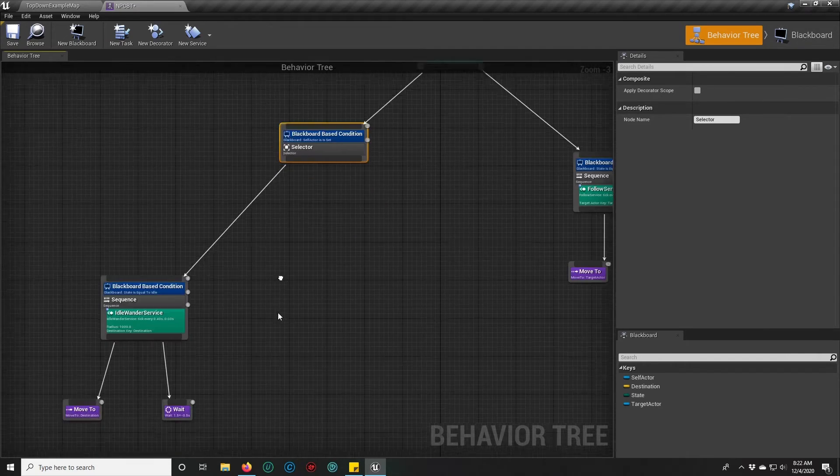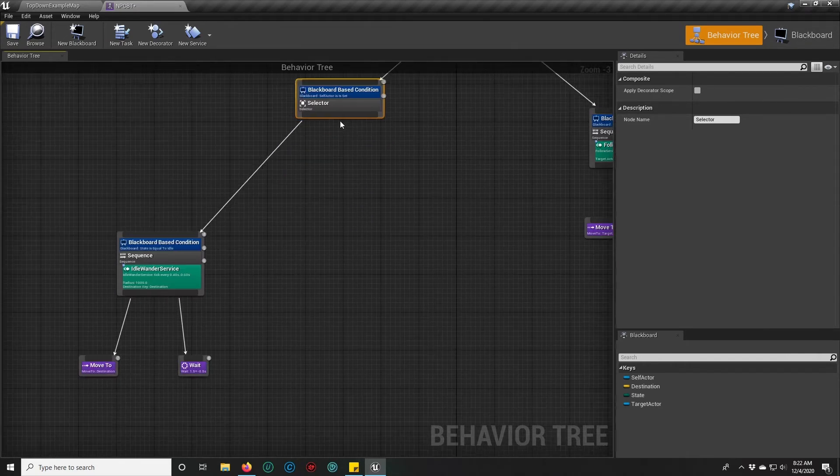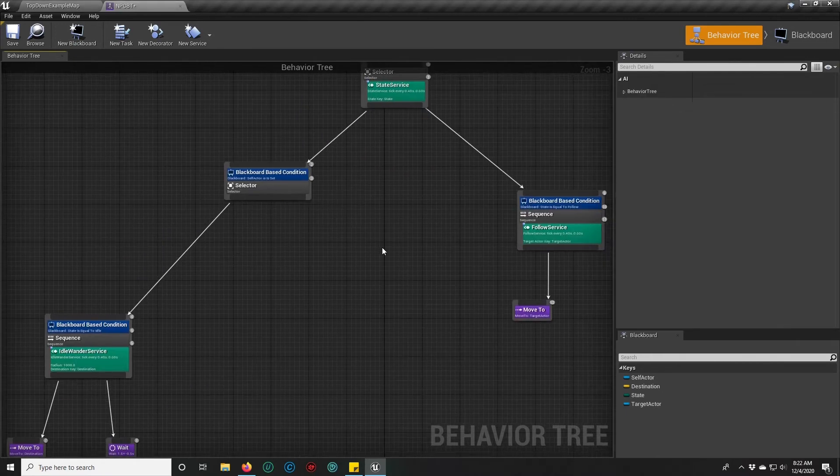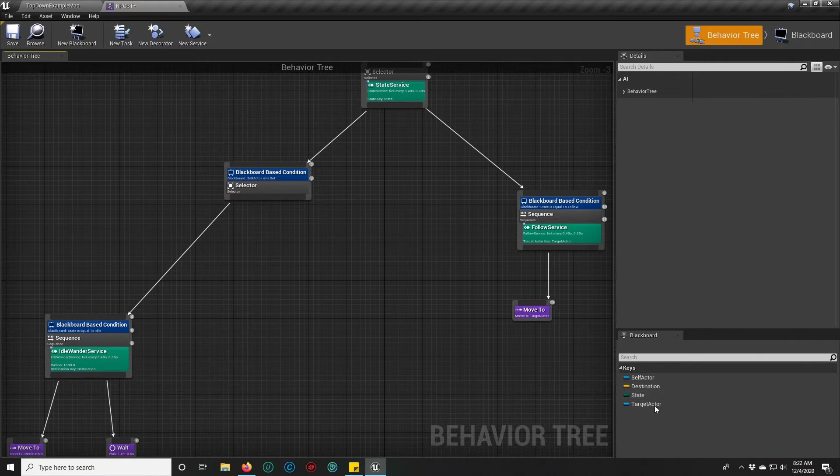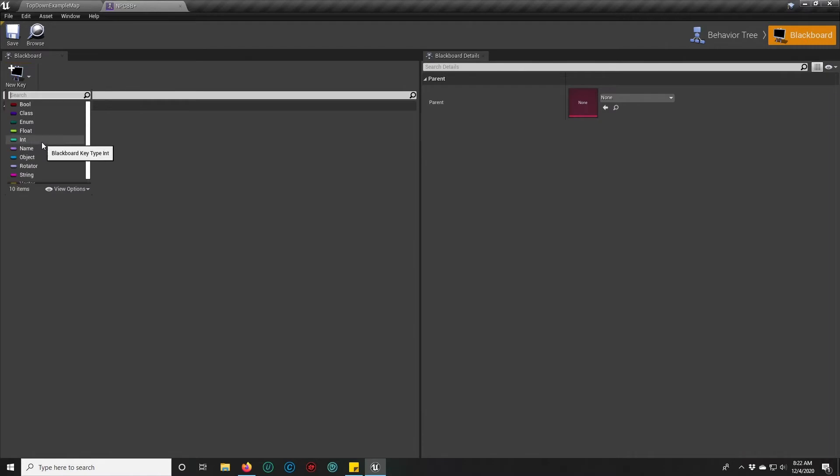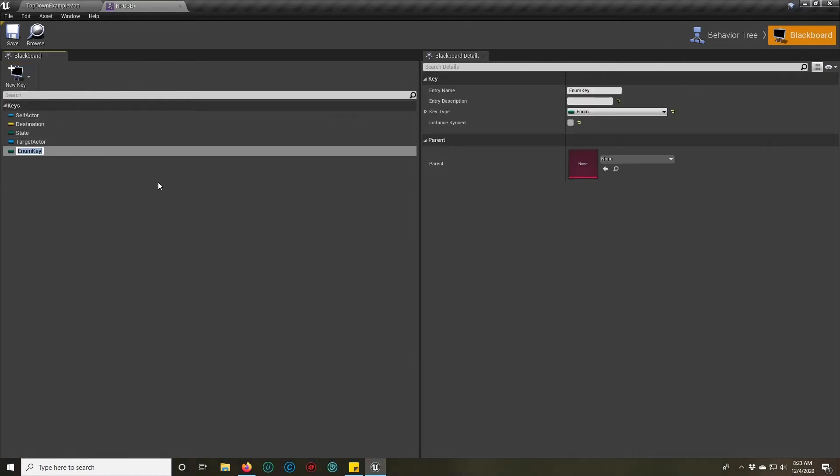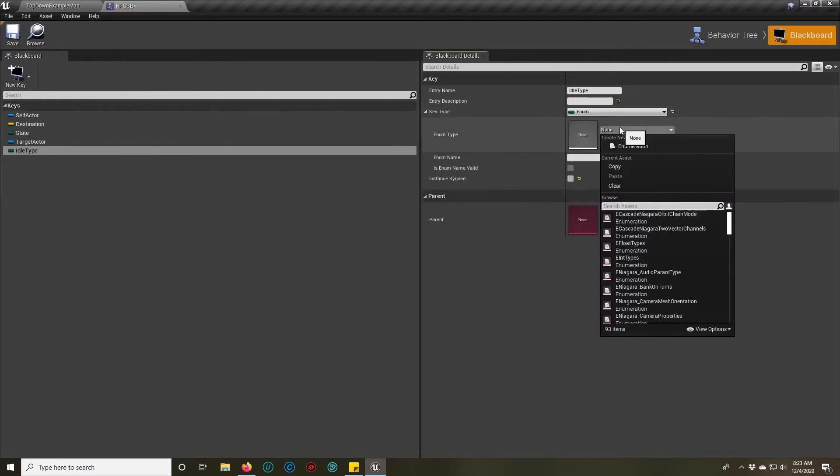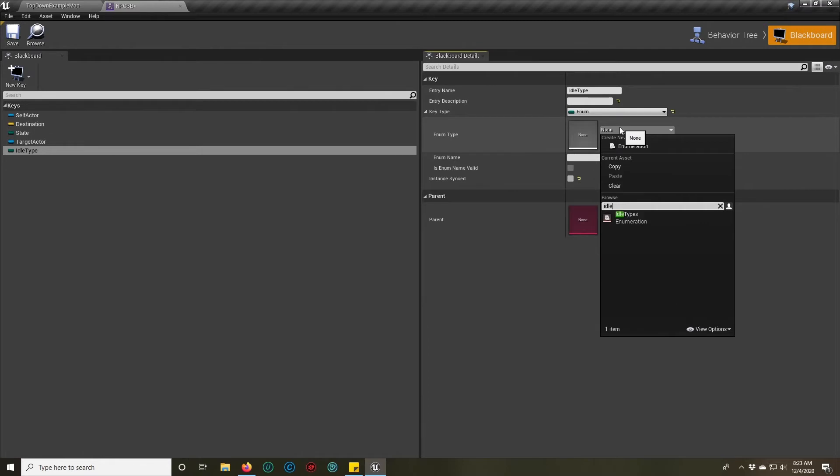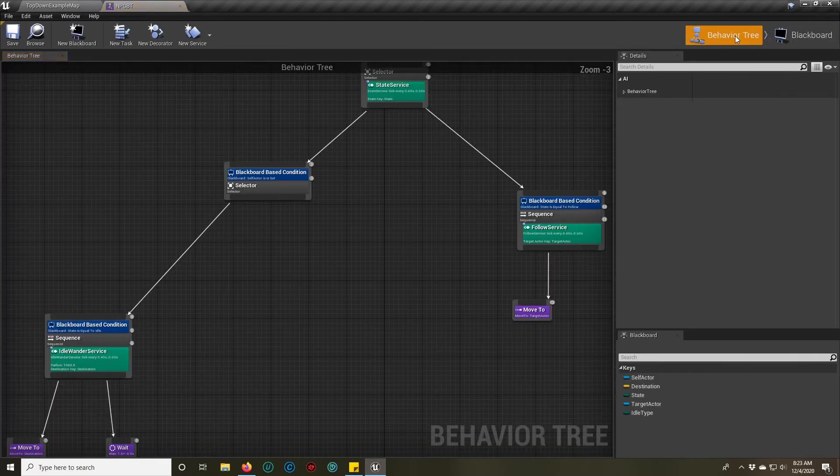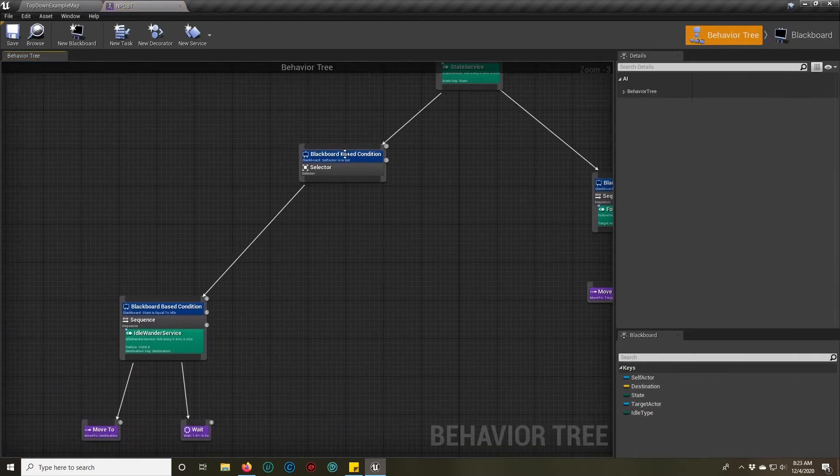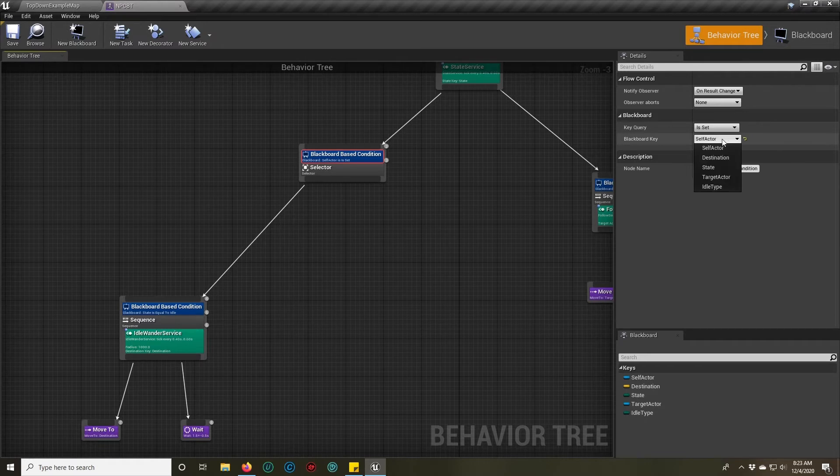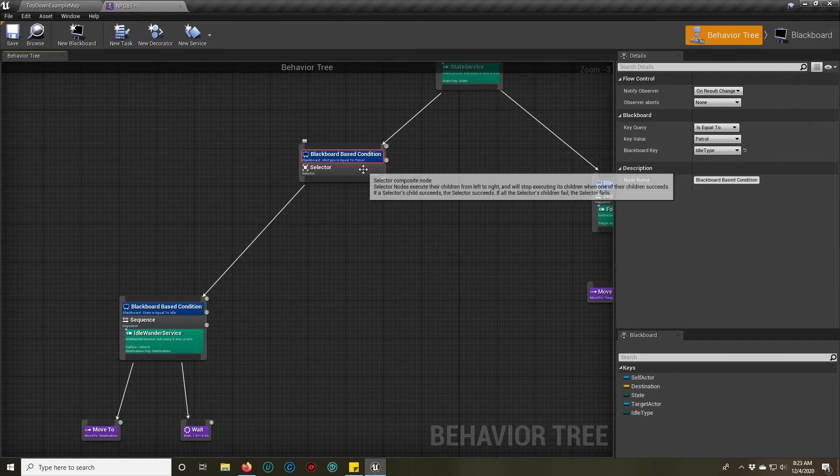But we haven't actually created that key yet, have we? The next thing we need to do is go into our blackboard and add a new key. It's going to be of the type enum, and it's going to be idle type. We go to the little downward arrow on the blackboard keys details panel and select idle types from the list. That will give us the key we're going to need for this blackboard idle type.